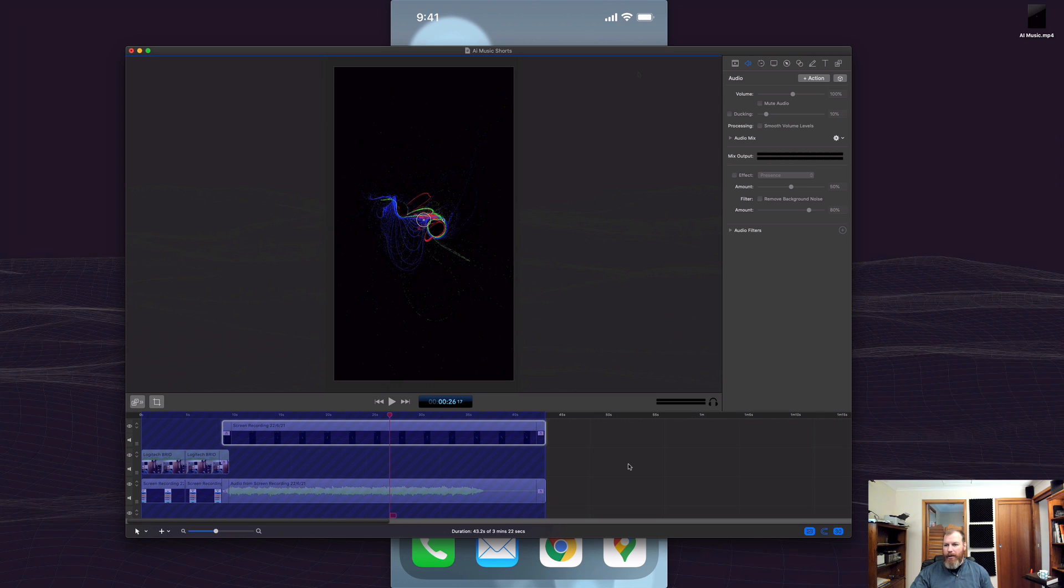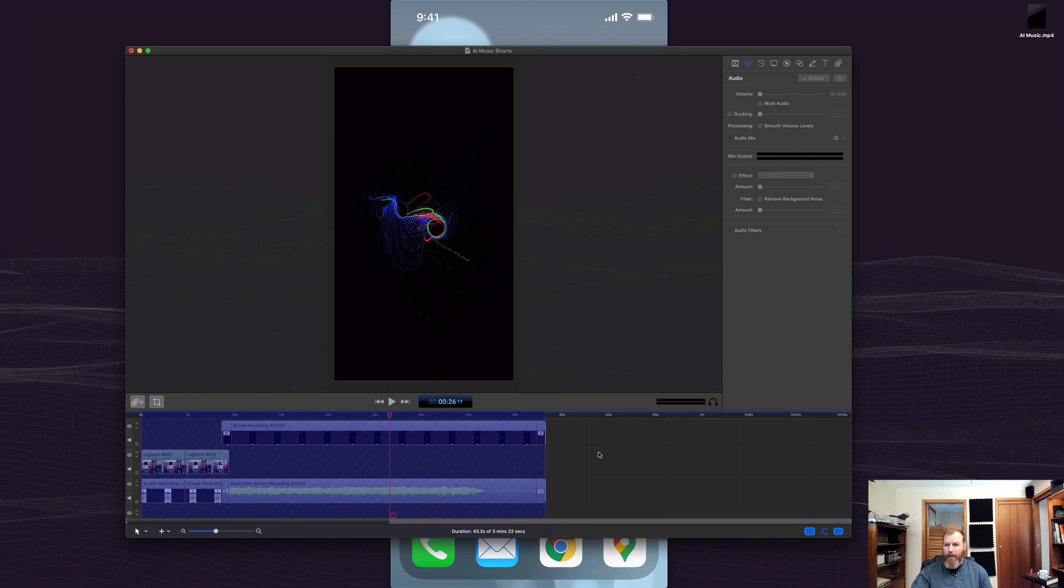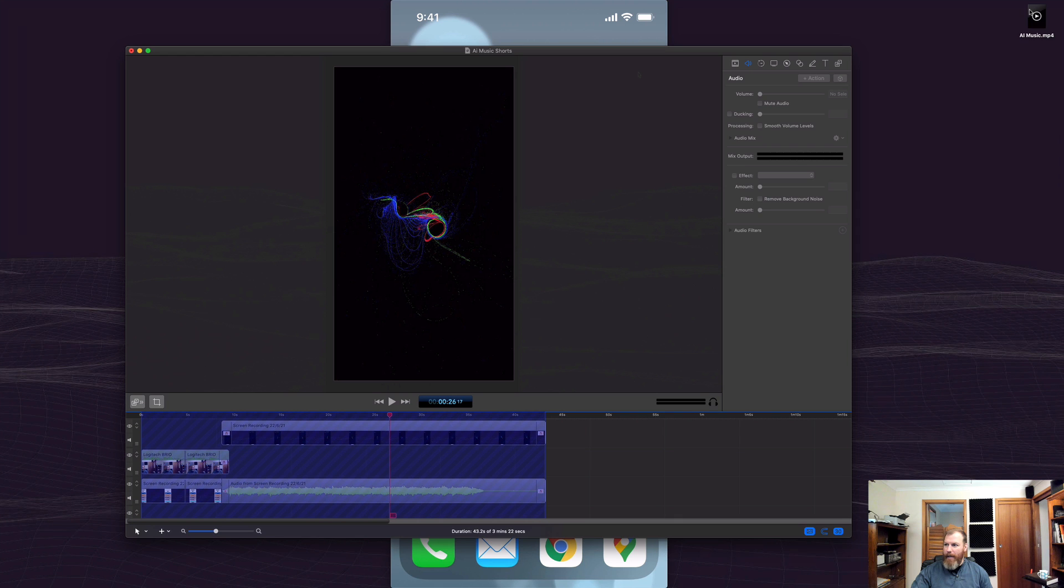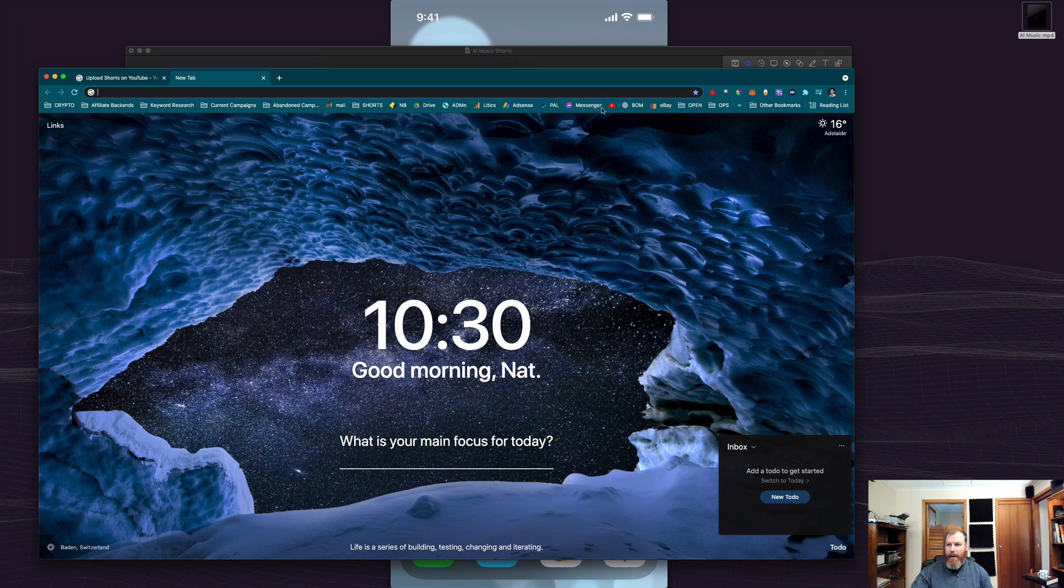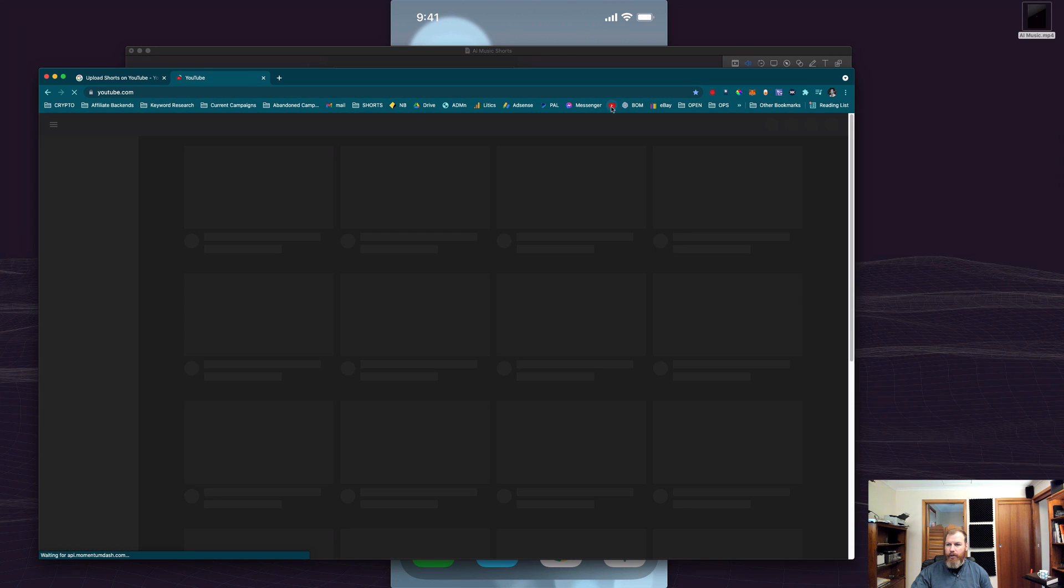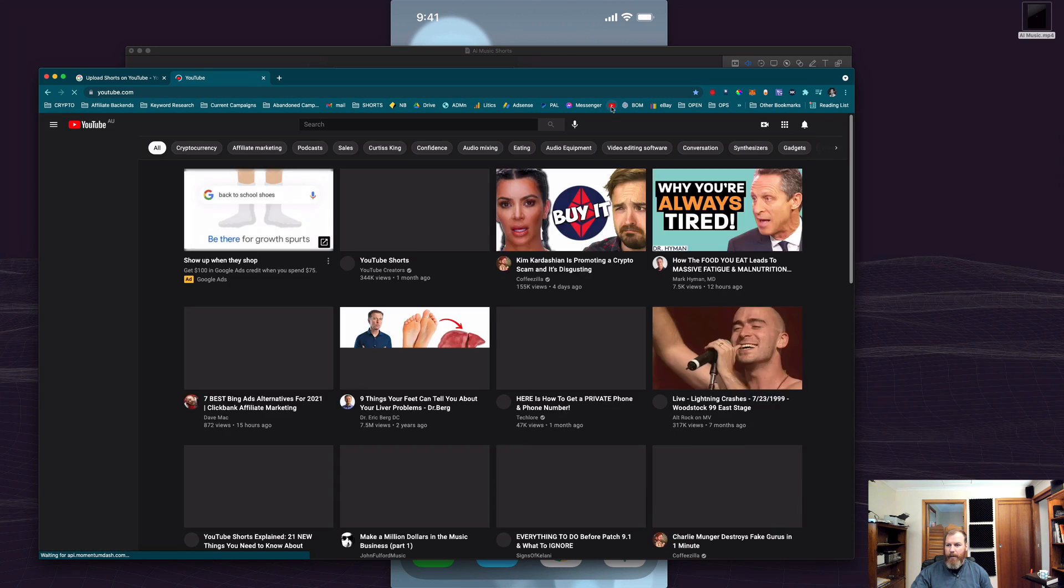So if you've got any kind of editing software like iMovie or whatever you're using, I'm using one called ScreenFlow here and I've created a short vertical video. I've got that file right here. So it's as simple as going to YouTube,